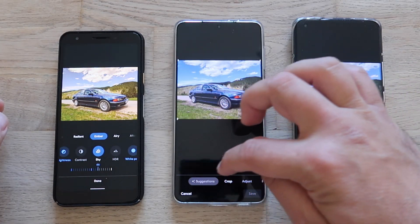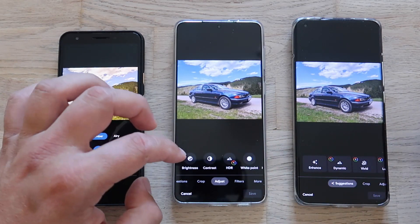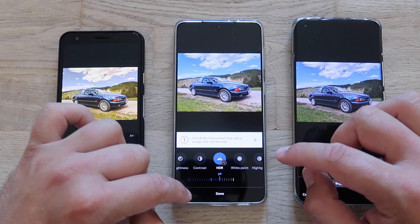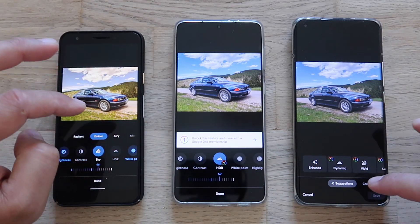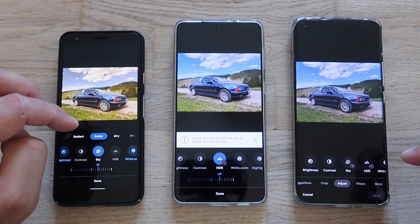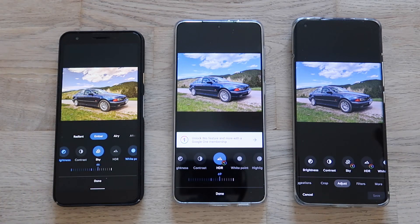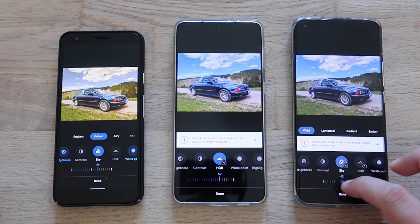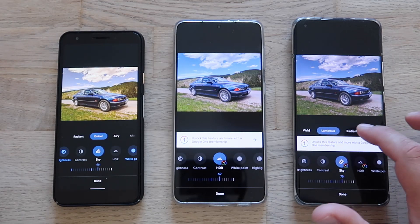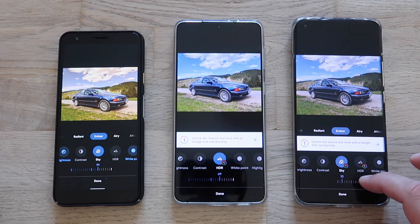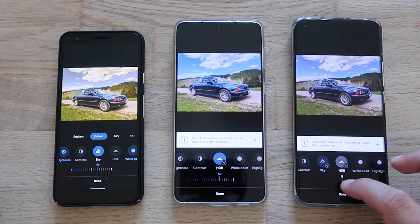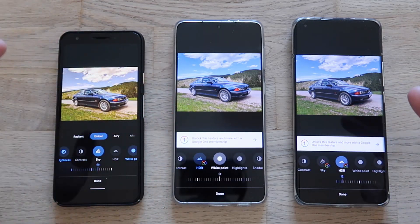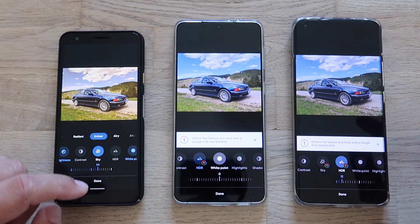Going to Adjustments on the Samsung, I can see HDR and that does work, but I don't have the Sky option here. On the Mi 11, clicking Adjust, I do have Sky — I have Vivid, Luminous, and Amber, all adjustable. I also have HDR. For some reason, the Sky feature is missing from the update on the Samsung.